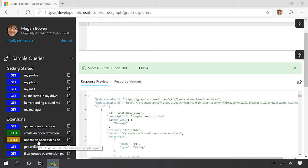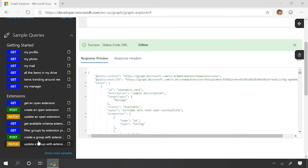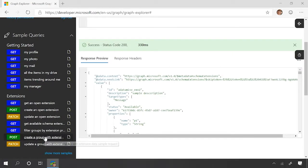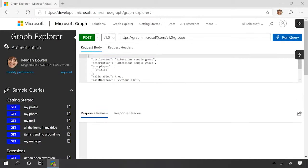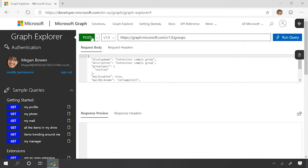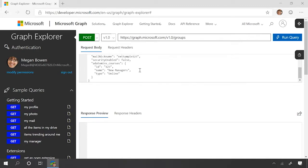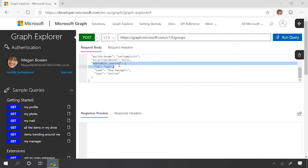Mm-hmm. And we're going to go ahead and create a new group with a particular extension property on it. So we're posting here to groups. We have all the normal information for a group, but we also have our extension property directly on group. Okay. So it's a-m-is-v underscore courses, and you can see that we have three properties on that thing.